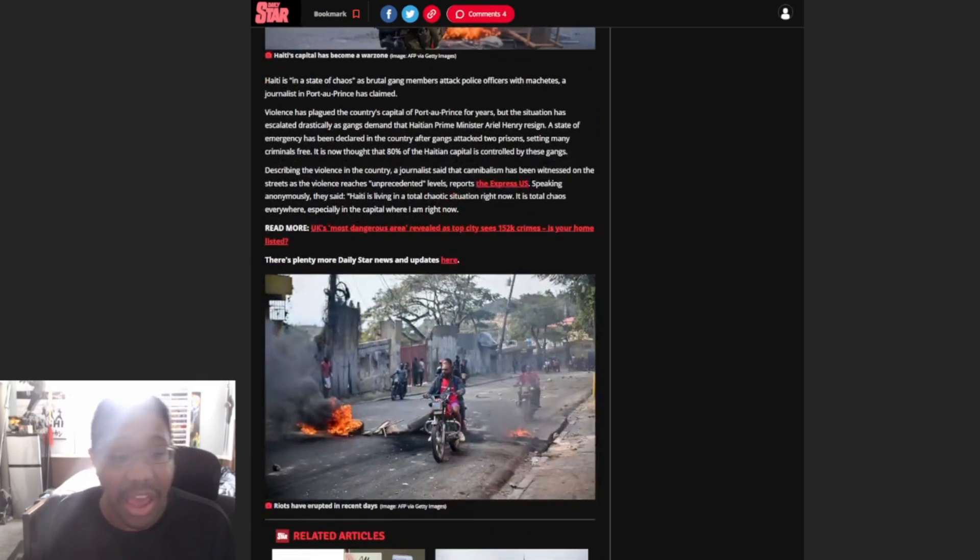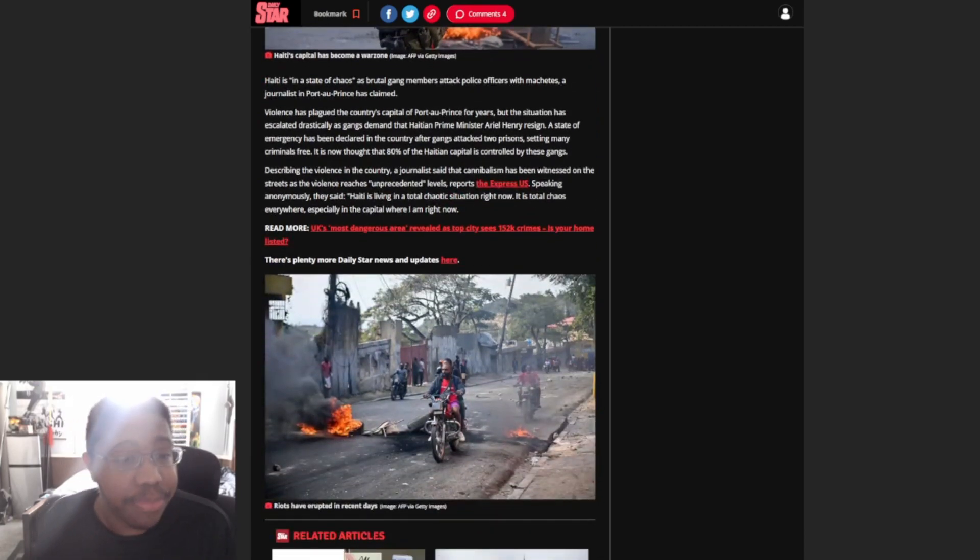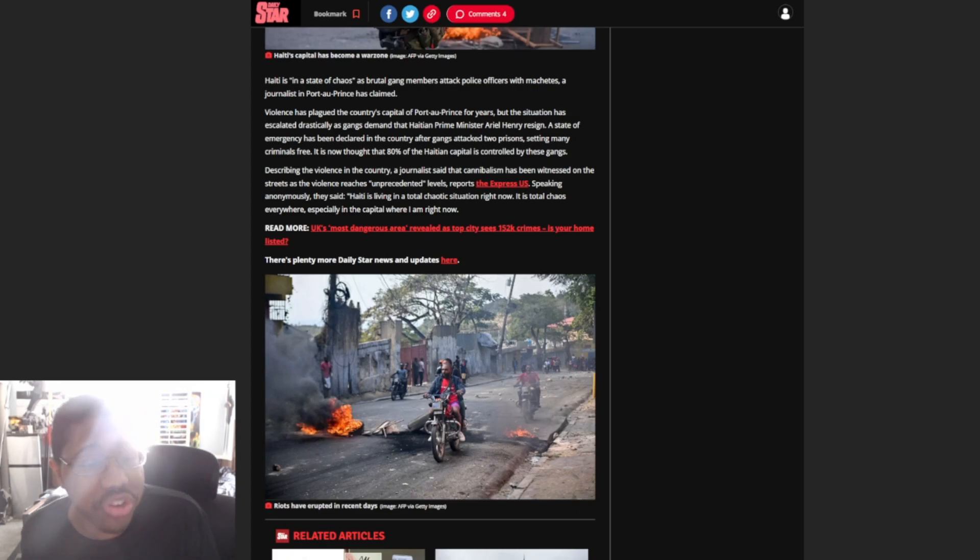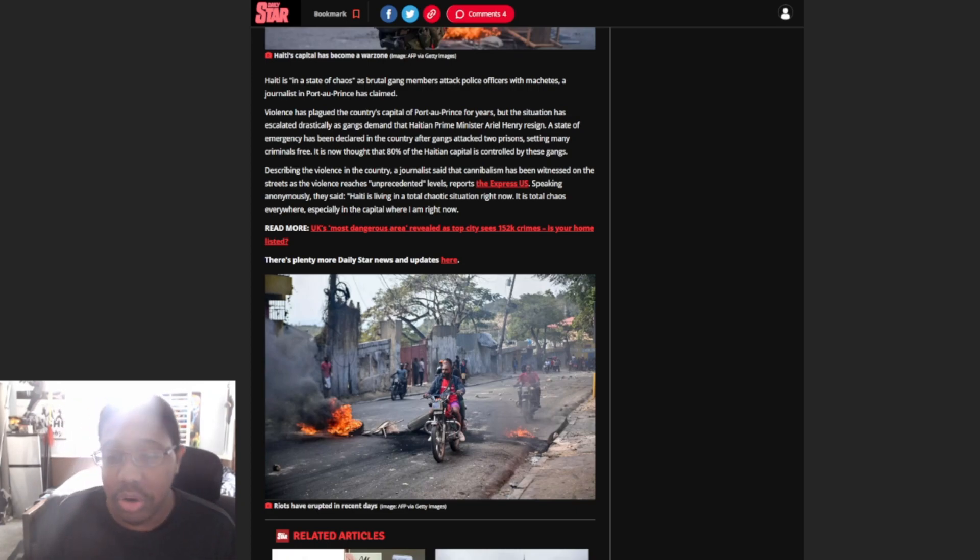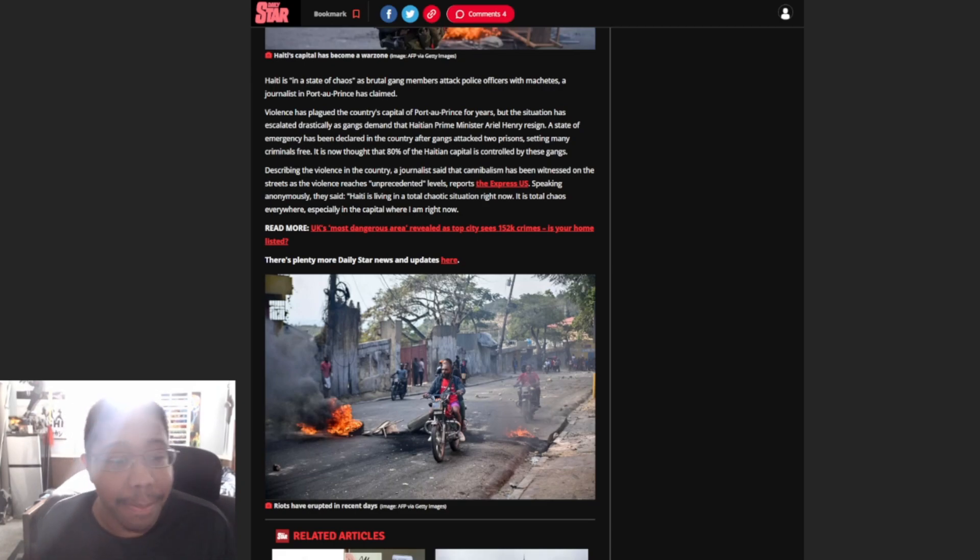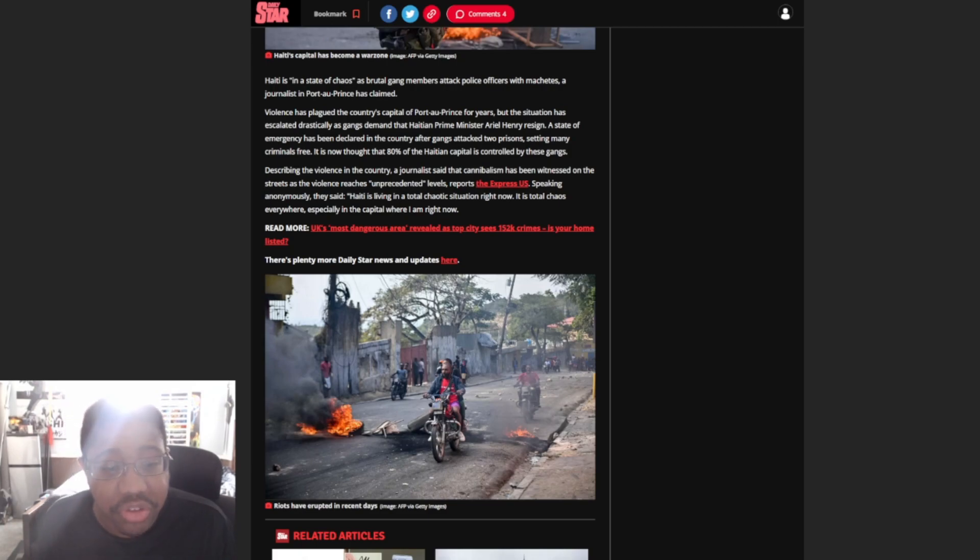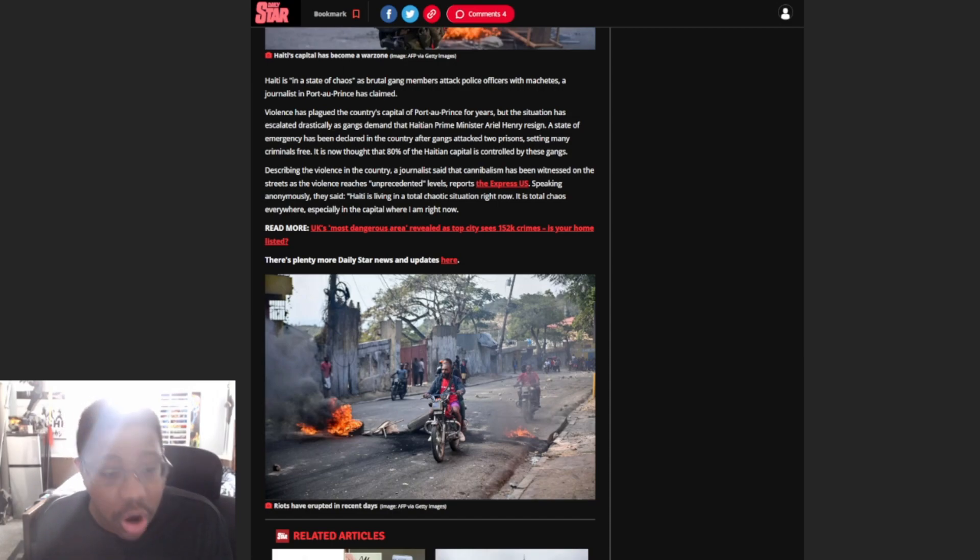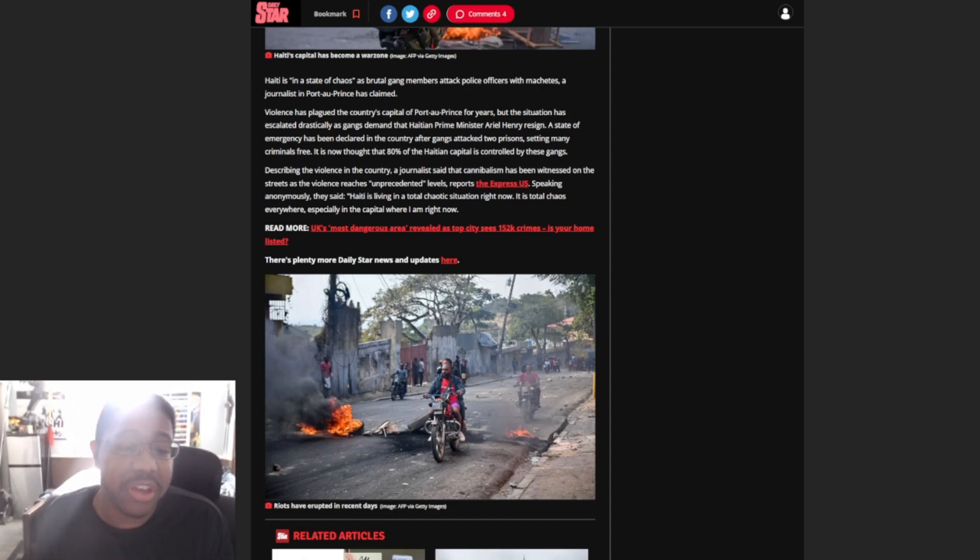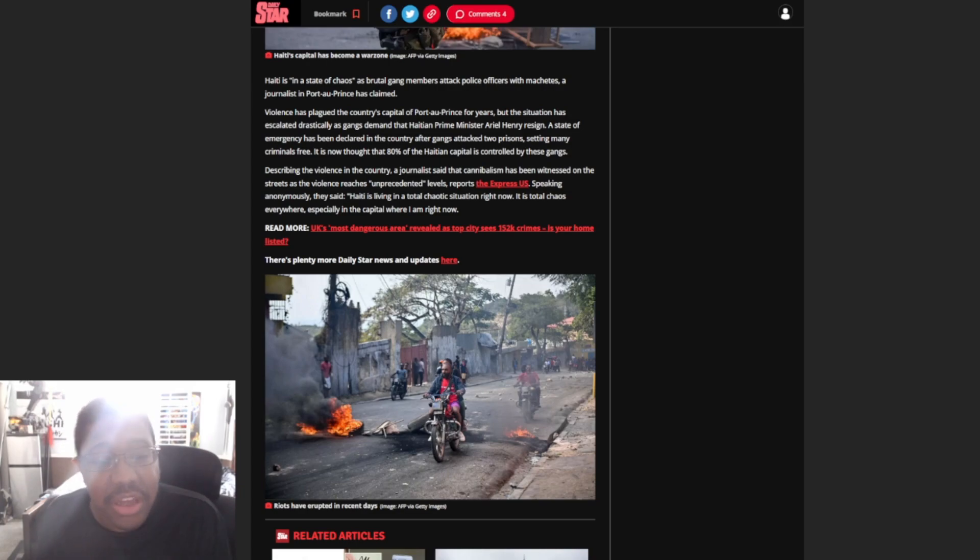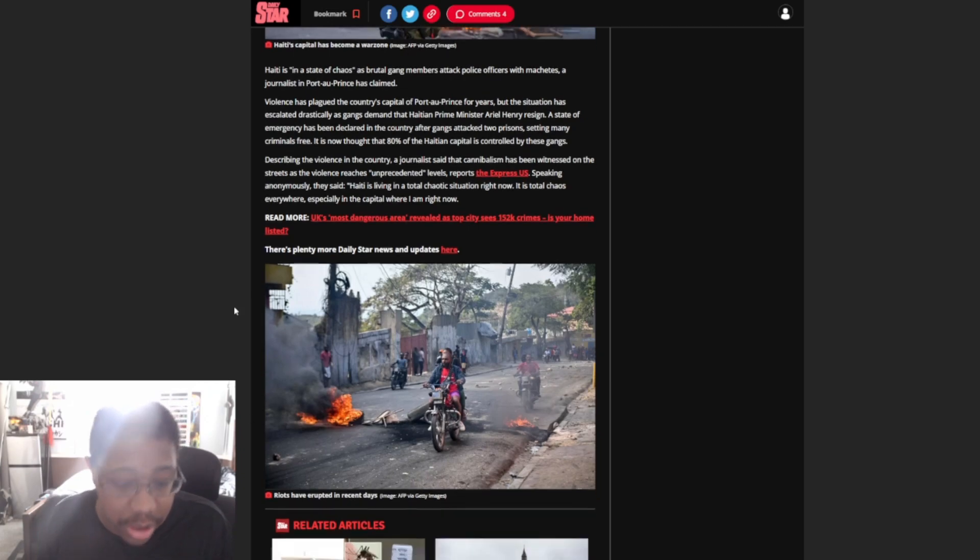We're going to go through this a bit and kind of show you what's going on. Haiti is in a state of chaos as brutal gang members attack police officers with machetes, a police journalist in Puerto Rico has claimed. Violence has plagued the country's capital of Port-au-Prince for years, but the situation has escalated drastically as gangs demand that Haitian Prime Minister Ariel Henry resign. A state of emergency has been declared in the country after gangs attacked two prisons, setting many criminals free. It is now thought that 80% of the Haiti capital is controlled by these gangs.